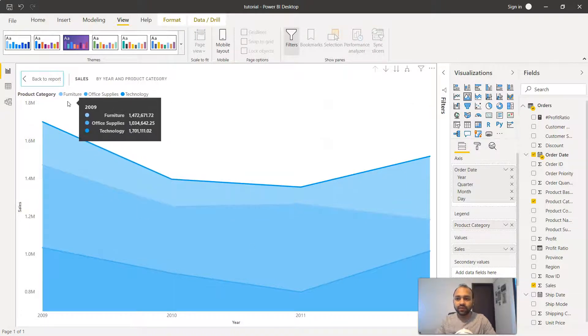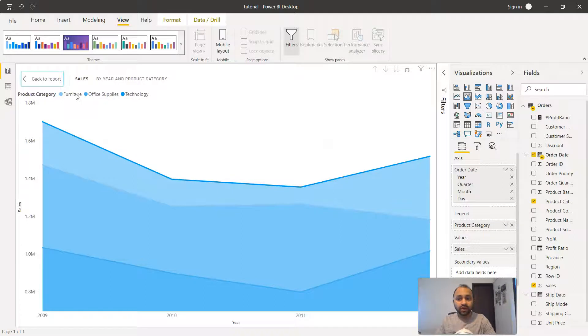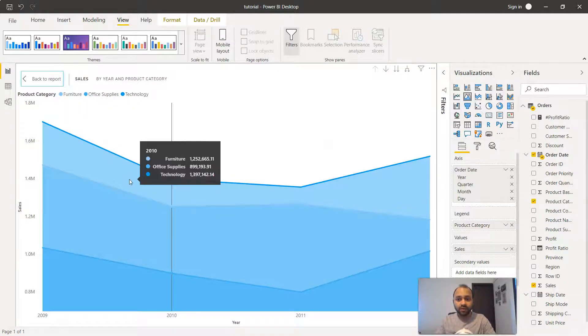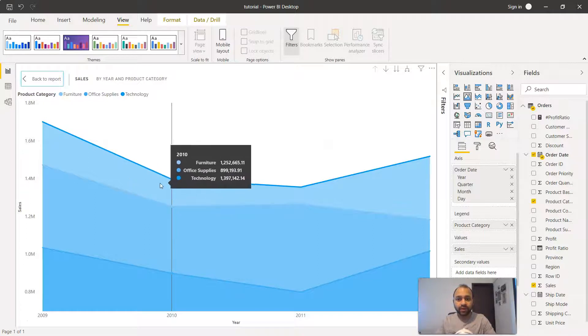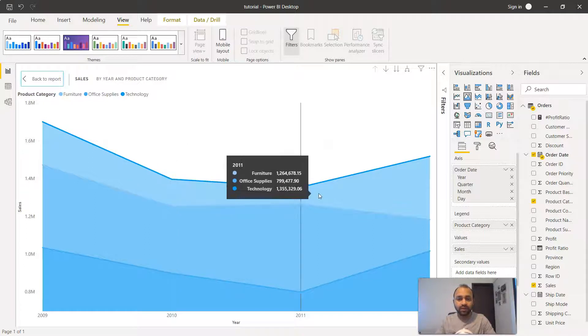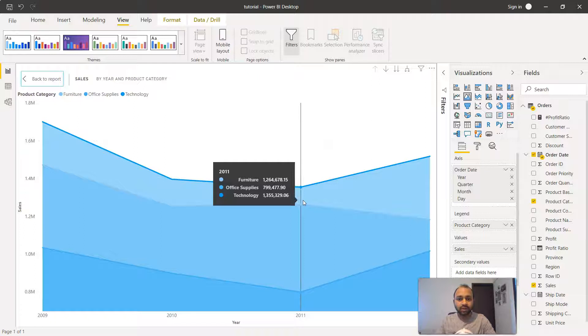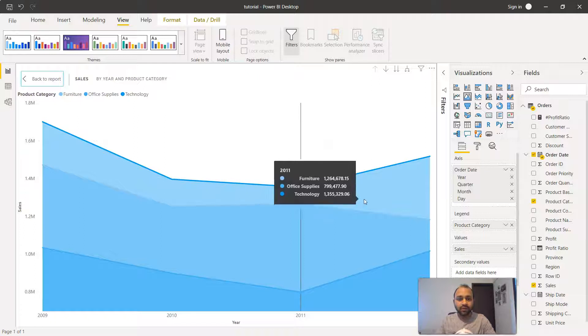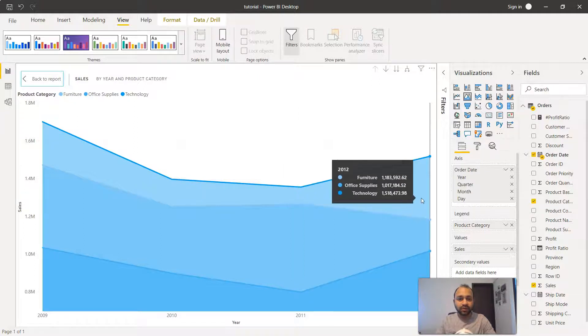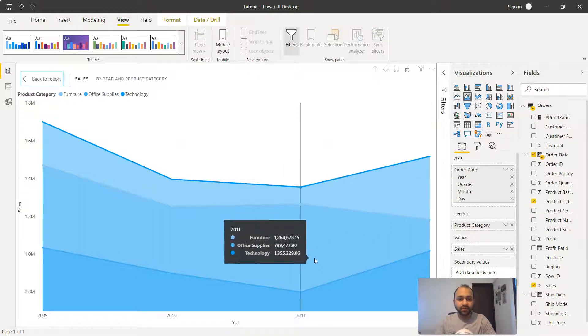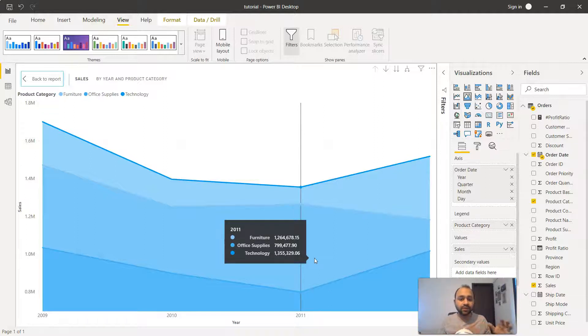Clearly if you see we have furniture, office supplies, and technology over here in each of these categories. It is showing you right now we are at 2010 what is the value, in 2011 what is the value, in 2012 what is the value. Clearly if you see, in comparison to 2011, in 2012...